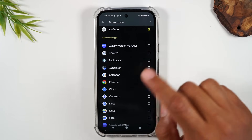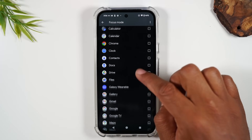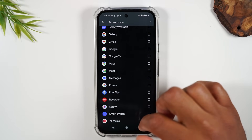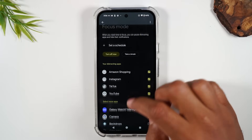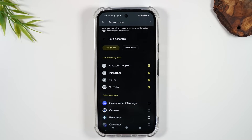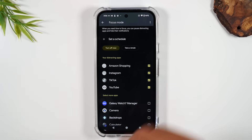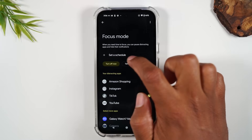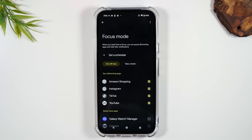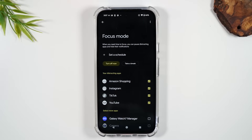For some of you, Amazon is one of those distracting apps. Go through and strip down any app that would be a distraction and it will gray it out during your set focus time. You can manually turn this on or set a schedule to have it automatically come on — for example, during work hours from nine to five, or during work hours with a break at lunch.